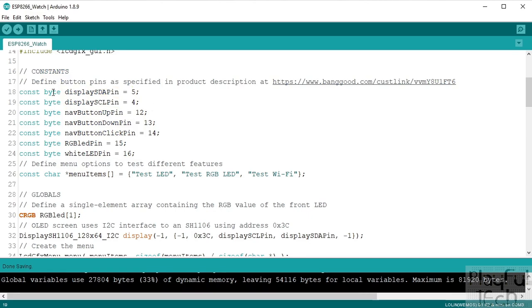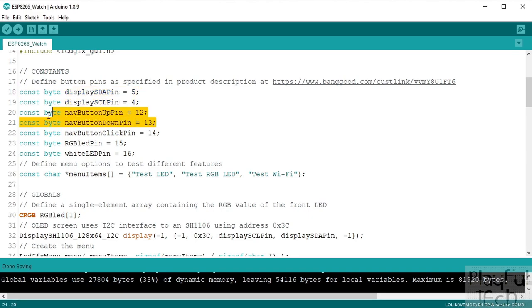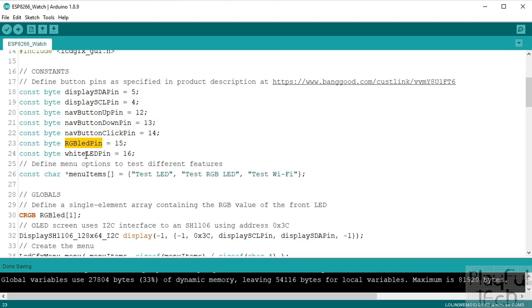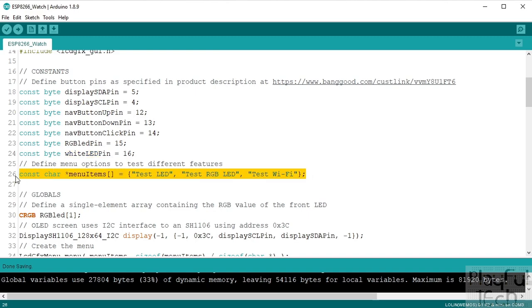So we've got the I2C interface to the display that's four and five. We've got the two buttons up and down and also clicking it in. They're on 12, 13, 14, and then we've got a single data pin for the RGB and a single pin for the white LED which is on the side as well.